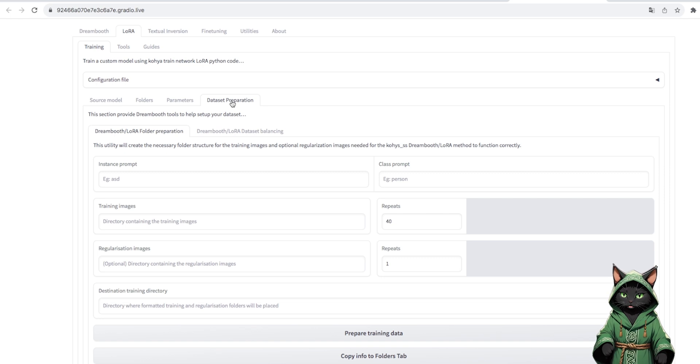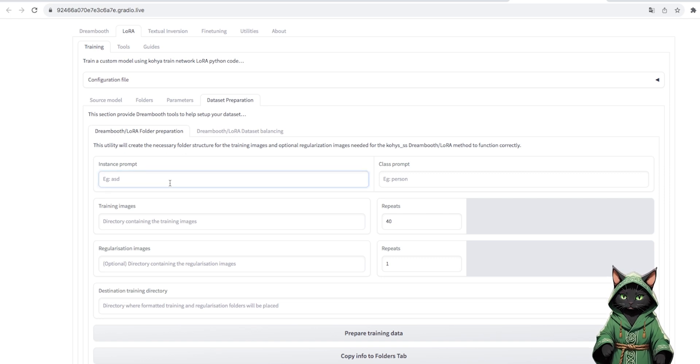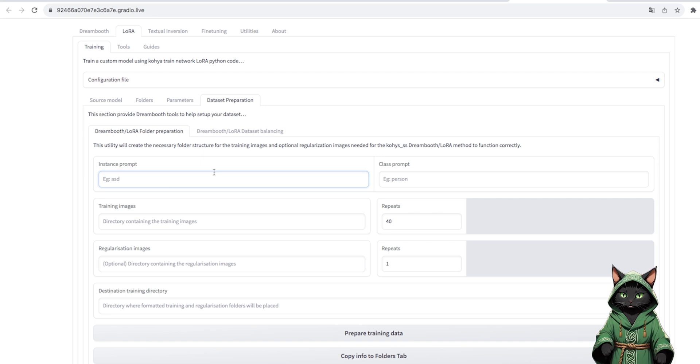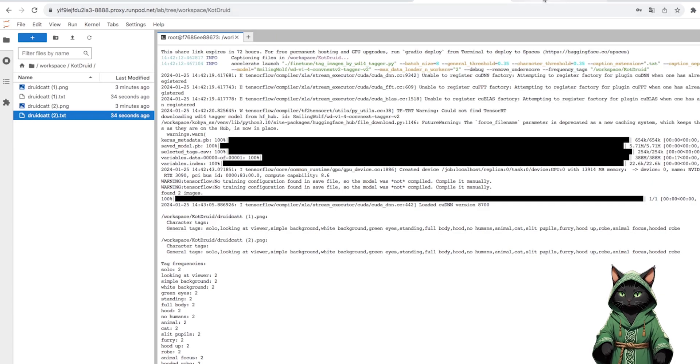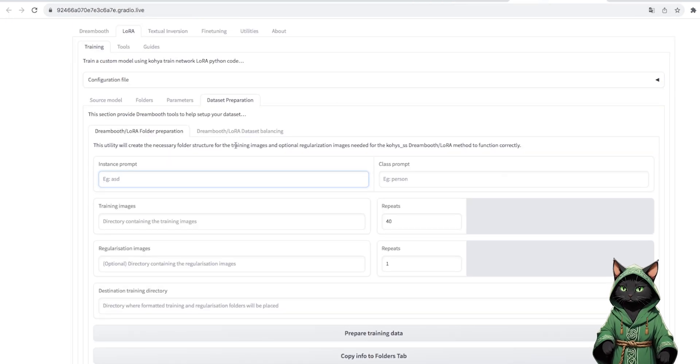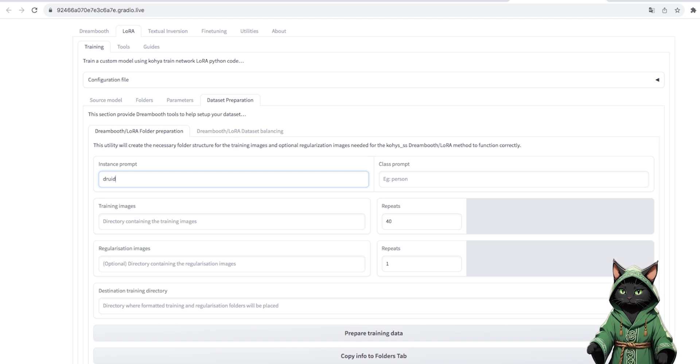We copy and paste the paths of our folders, starting from where we store the photos. In the Jupyter notebook, we right-click Copy Path and then in Kohya SS, we paste it in Source Images.